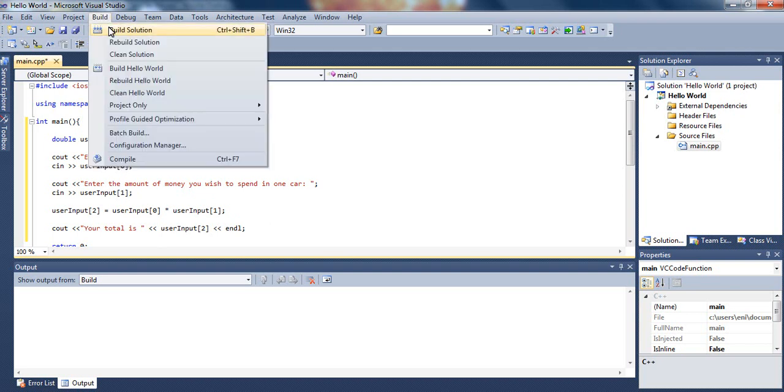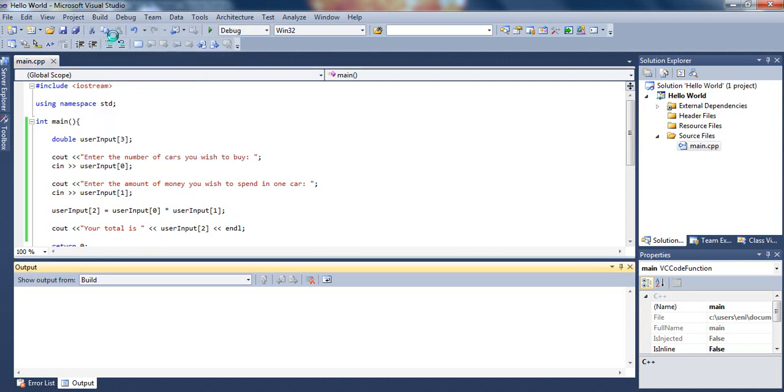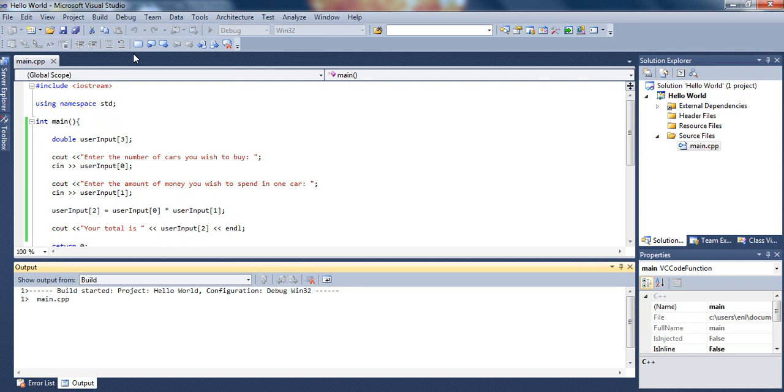So, let's build it and see if it works, which it should work. Let's see if it works as we actually plan it to do. It takes so long to build, I don't know, my Visual Studio is pretty slow. Well, go ahead and compile yours, and if you already compiled, just run it and see if it does what we talked about.